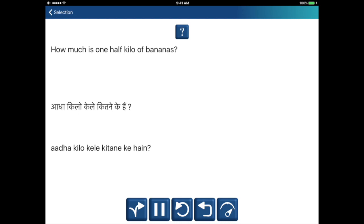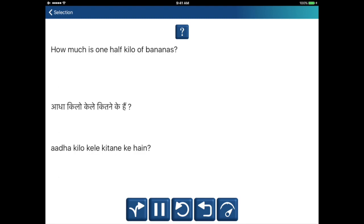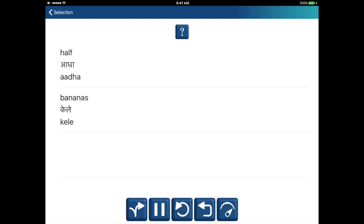How much is one half kilo of bananas? Aadha kilo, kele, kitne ke hai? Half — aadha. Bananas — kele. Aadha kilo, kele, kitne ke hai? Half — aadha. Bananas — kele.